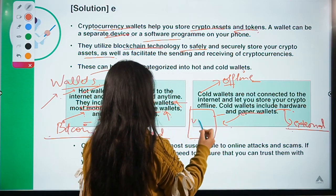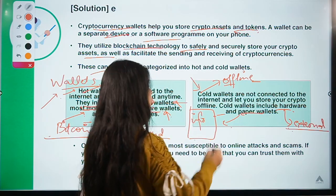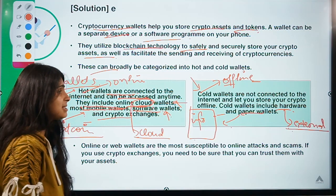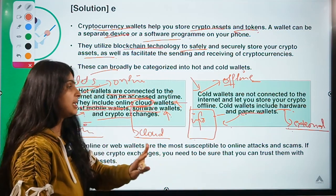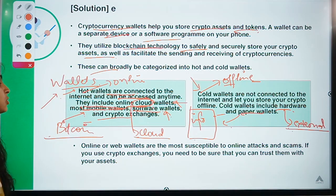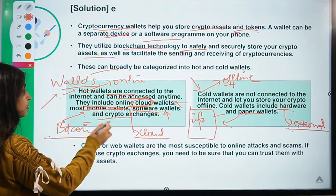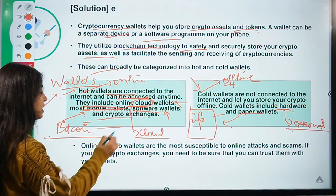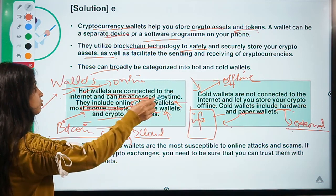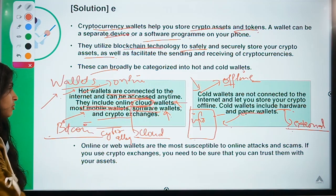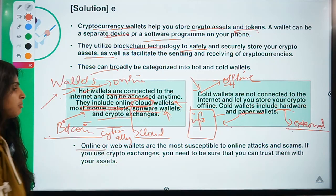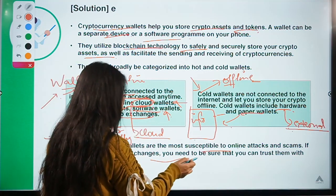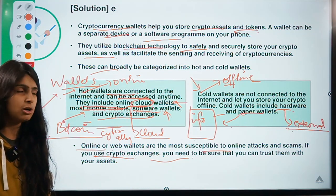Cold wallets are much safer than hot wallets because cold wallets do not store your assets on an online mechanism. If you store assets using any hot wallet — whether an online cloud service or software — being online makes it more vulnerable to cyber attacks. That is why cold wallets are safer compared to hot wallets. Online or web wallets are more susceptible to online attacks and scams.